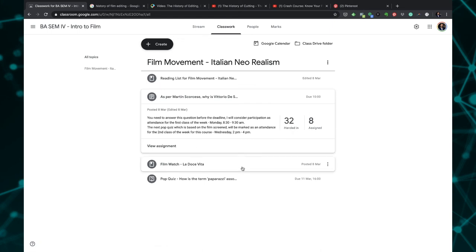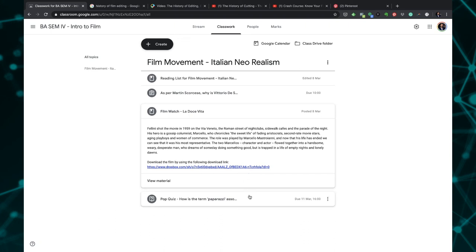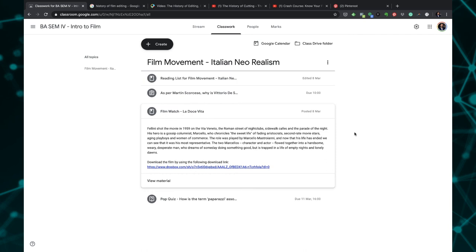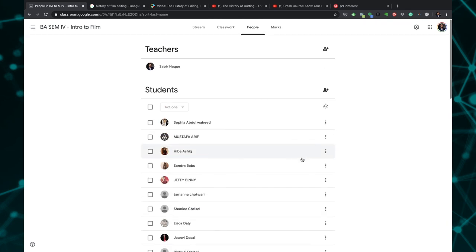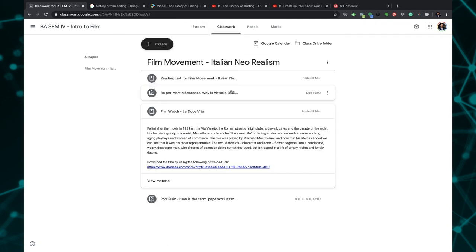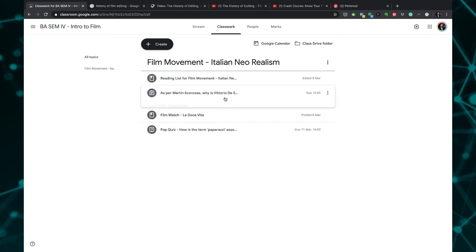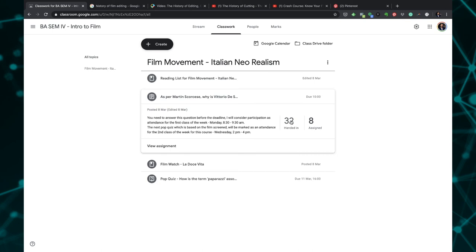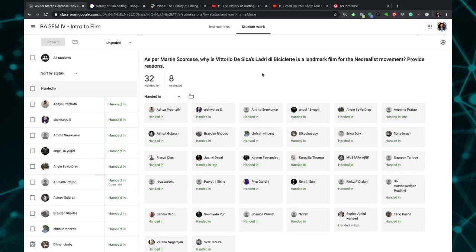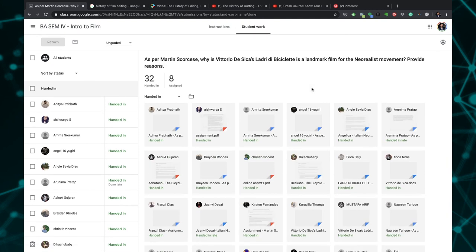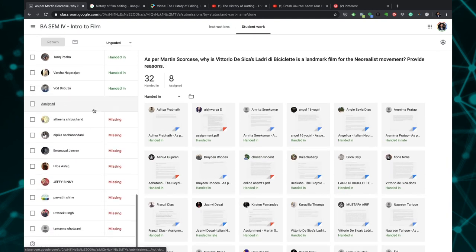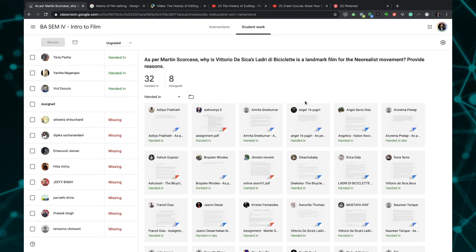Tomorrow they have this film that they need to watch. They can download the film. I've added a Dropbox link and I have also added a pop quiz as per this particular film screening. I can go to people and I can see all the students who have logged in and who are part of my class here. I have given them this assignment so I can show you how it looks like. If I click on this and open the submission panel, you can see that all these people have submitted my assignment and I can see here the following people have not submitted the assignment. Even if they submit now it will be showing as handed in and there will be a small text which says late submission.